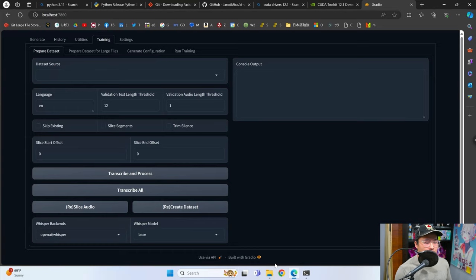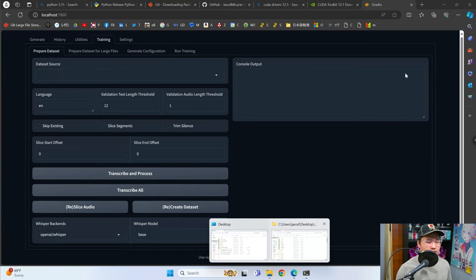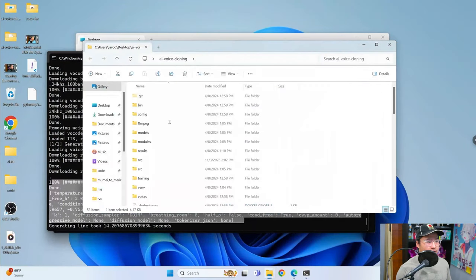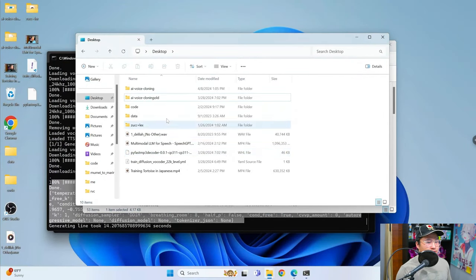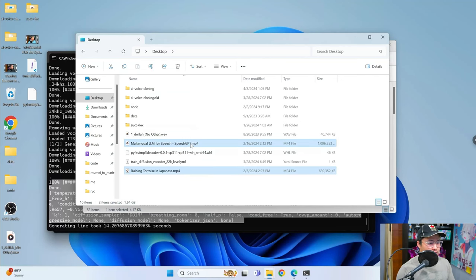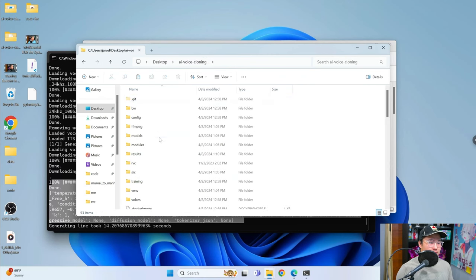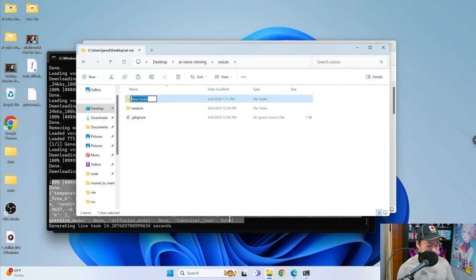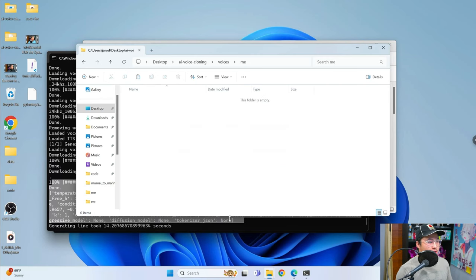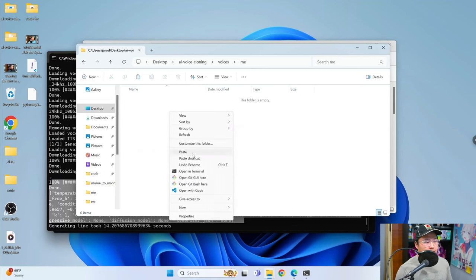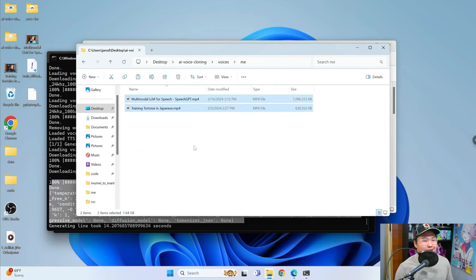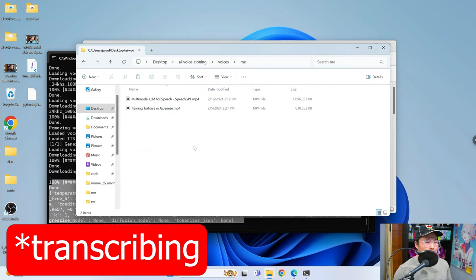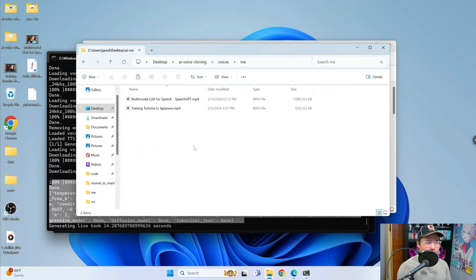Now that we've got that working, let's train a voice. What you're going to need are some audio files. I already have a few on my desktop — two video files. I'm going to copy these, then navigate into the AI Voice Cloning repository and go into the voices folder. Inside of voices, create a new folder — you can name it anything, I'm just going to call it 'me'. Then paste those audio samples in here. If it's any format other than MP3, it's going to take a little bit extra time to do the training.